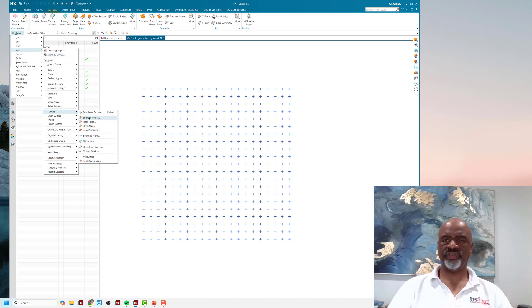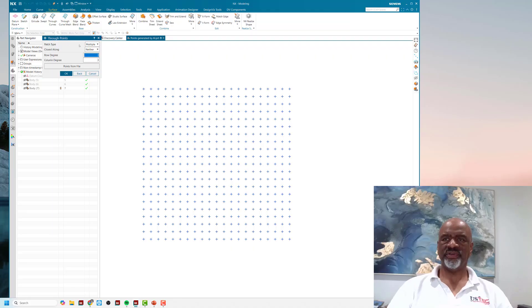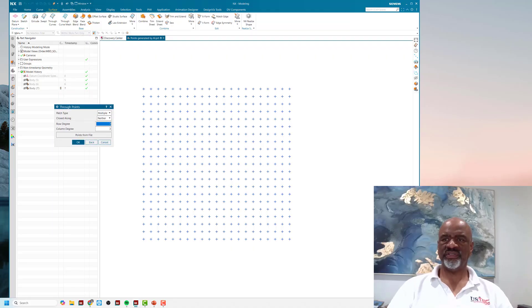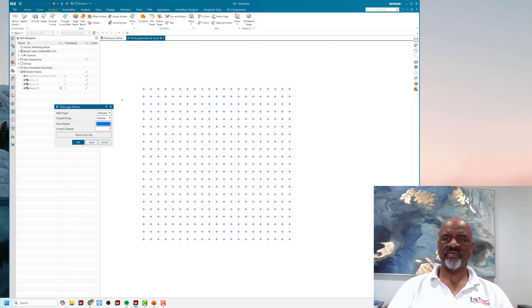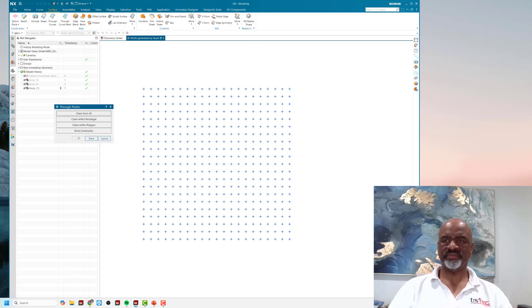The first thing you do is specify the row and degree of the spline math that's going to be behind the points in the surface. Then you say okay, and the method that I like is chain within rectangle.